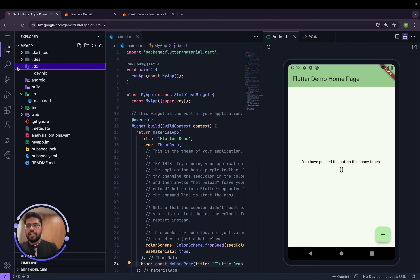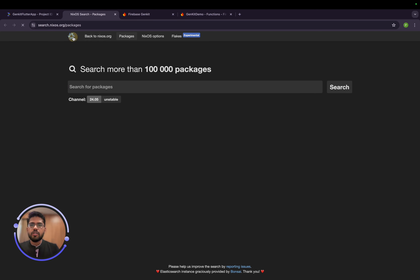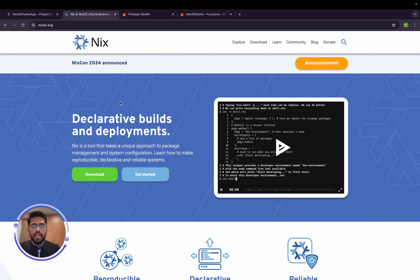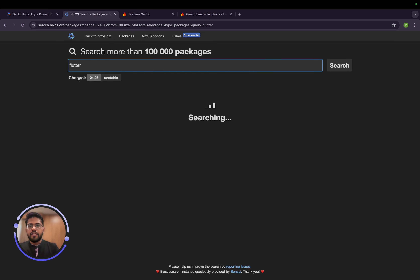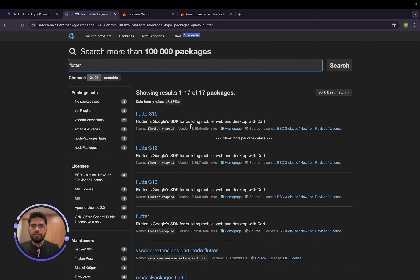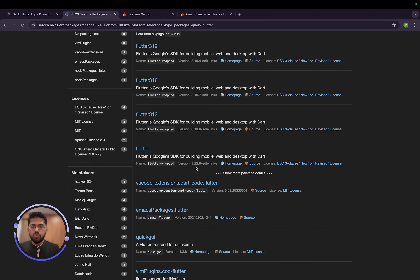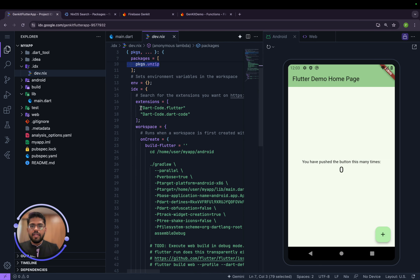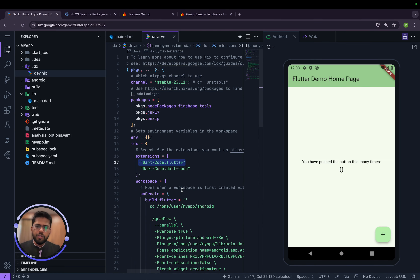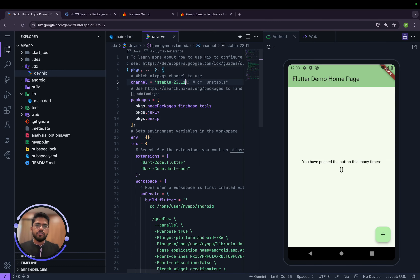Now, if you go into the .idx folder you see a file called dev.nix. Project IDX uses NixOS under the hood. To install any dependency you need to search for packages. For example, searching 'flutter' on channel 24.05 shows packages like 3.19, 3.16, 3.13, and 3.22.0, which is the latest. The current project was using channel 23.11, so let's change it to 24.05.